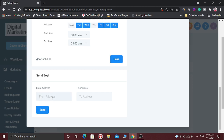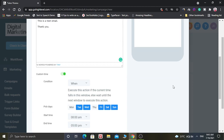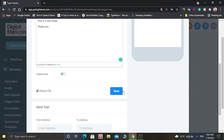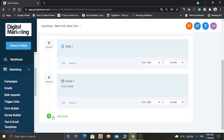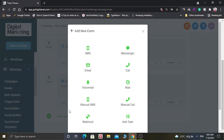You have to type the From address — from which this email will be sent. And you have to type the To address — to which the email will be sent. And you can test this email.